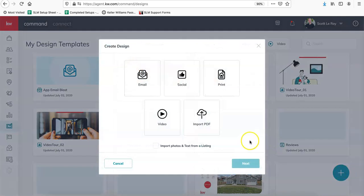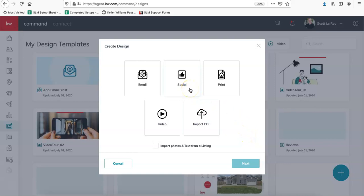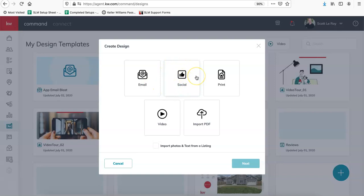And rather than clicking on the email option, we're going to click on social. And that's because as of today, which is July 2nd, the email options are just a blank slate. So they don't have graphics within this email design section. It's just a blank page where you can add your graphics and your text. So to get the image, we're going to download it from the social section instead.